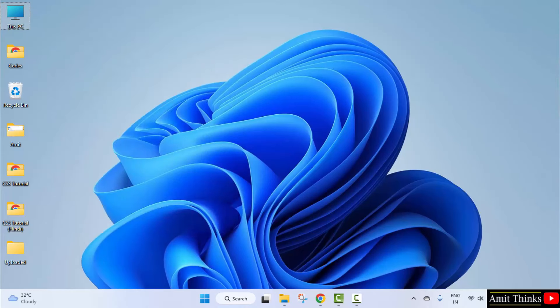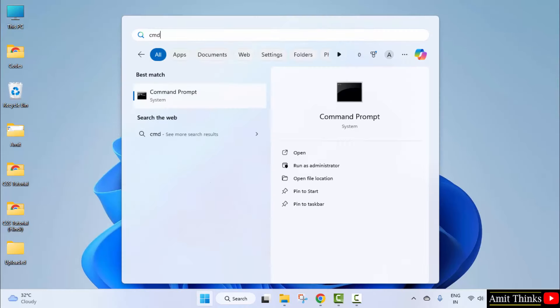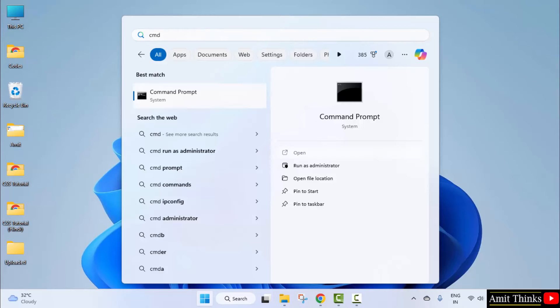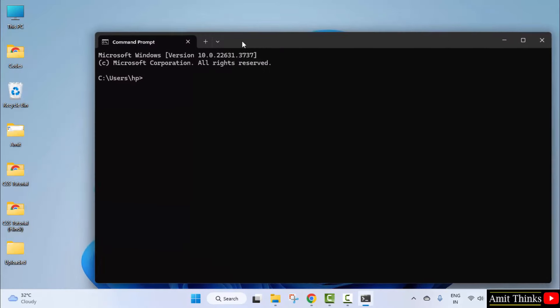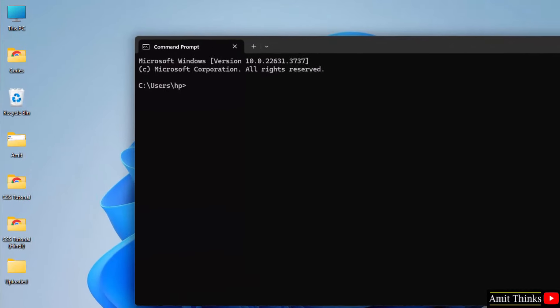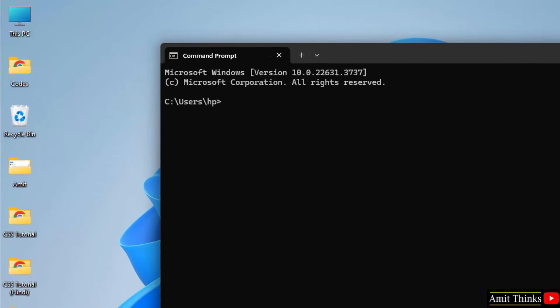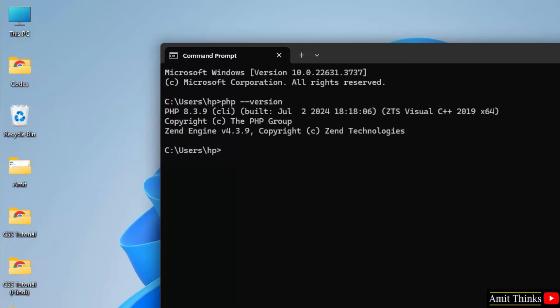Now, let us verify the installation. Go to Start, type CMD, click Open. Type PHP –version and press Enter. Now, you can see we successfully installed the current PHP 8.3.9 version.